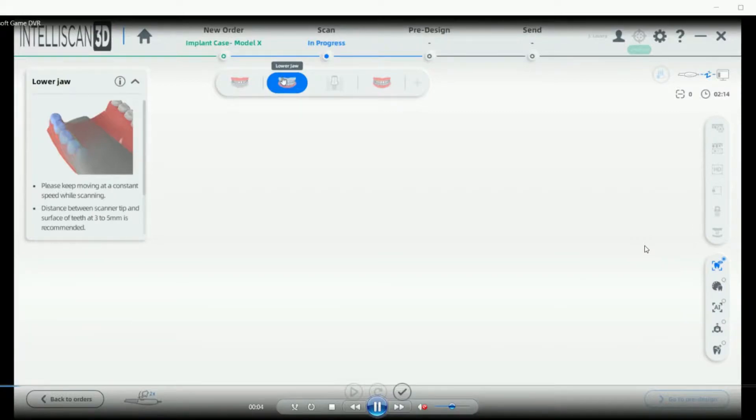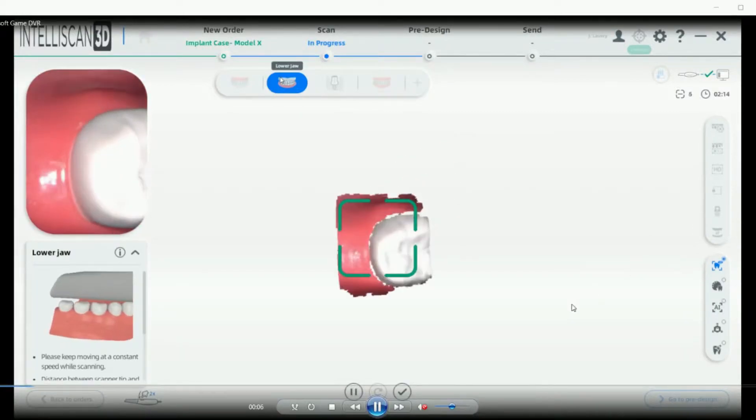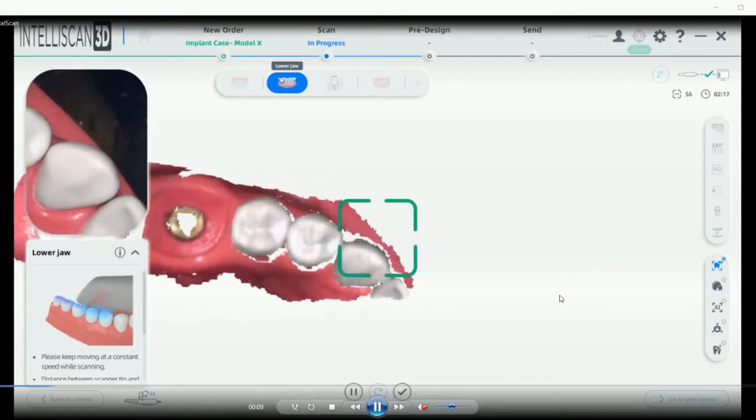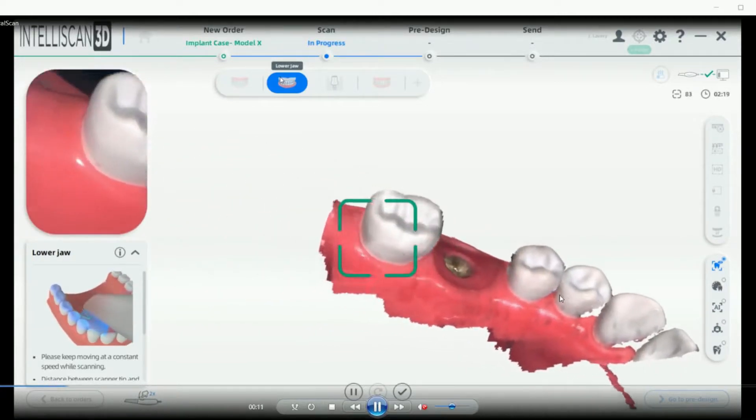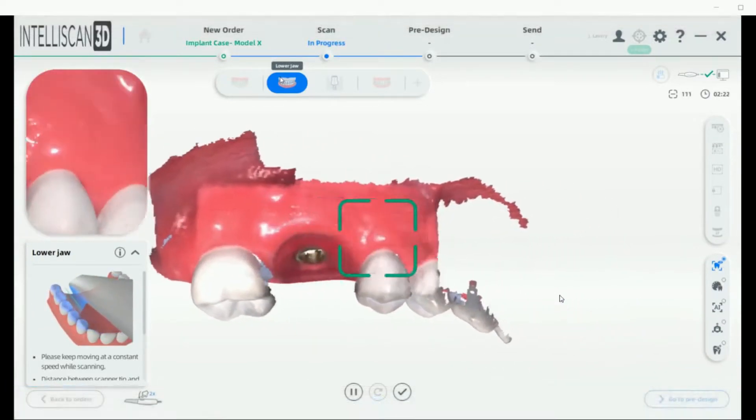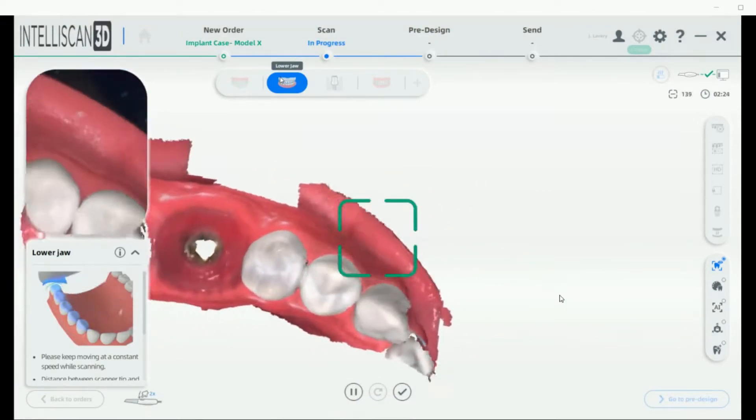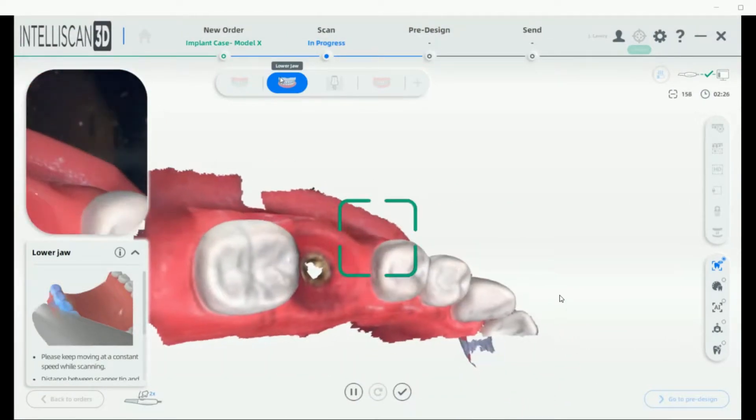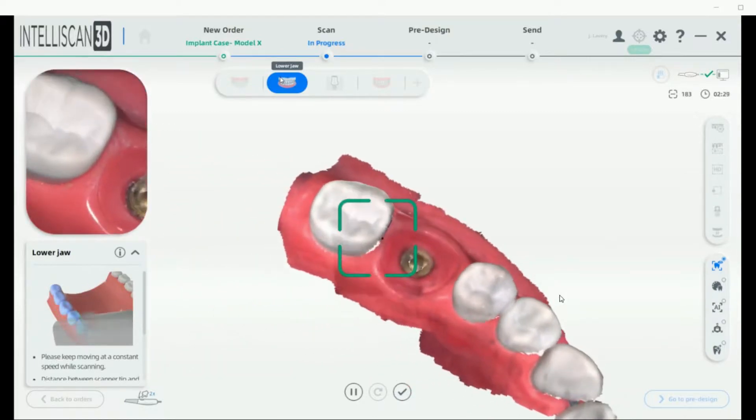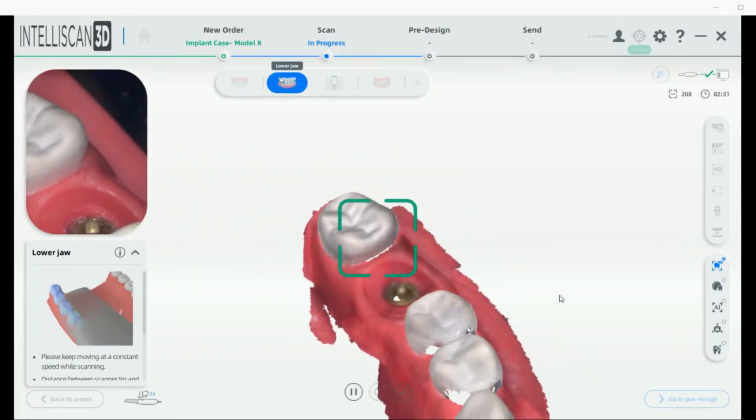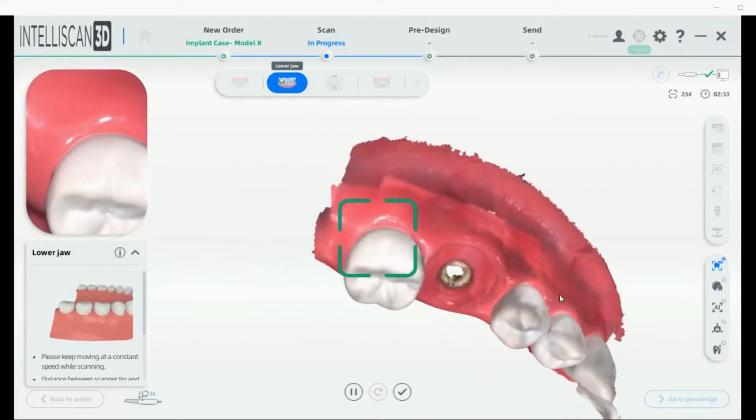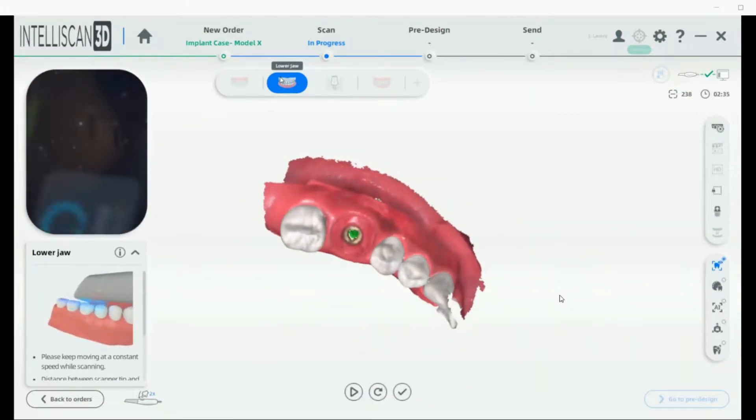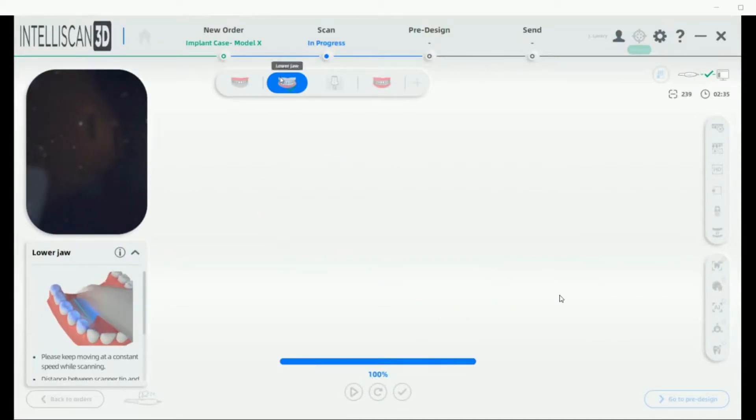Now we'll walk through the implant workflow. First, we're going to capture our operative arch without the healing cap in place, making sure to capture our minimum of two to three millimeters of gingival data on the buccal surface and the proximal contacts. Once you've captured all the data, select the check mark to save and end the scan.